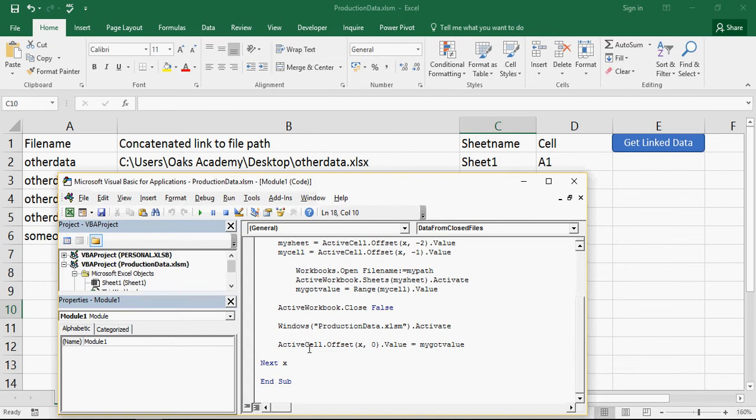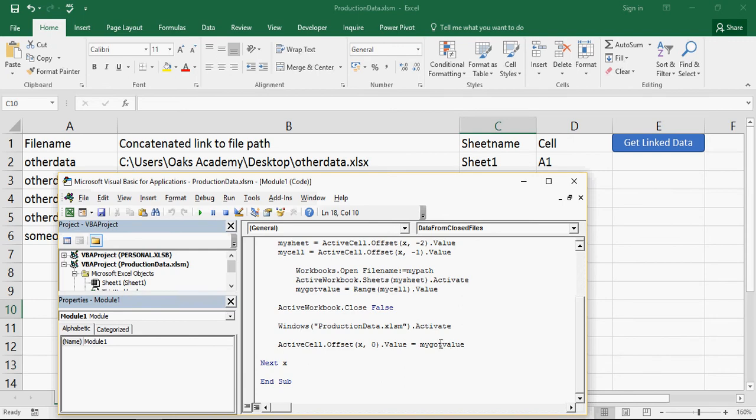Now we're going to go to the active cell, which remember is E1. And the offset is going to be the value of X, which in this instance is 1. And no cells to the left or right. And what we're going to do is in that cell's value, we're going to make it equal my got value.